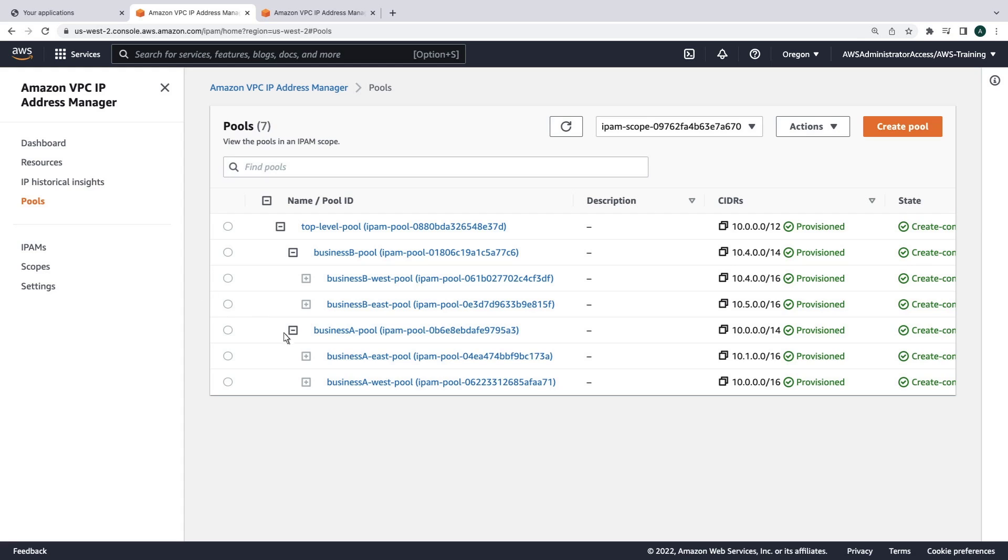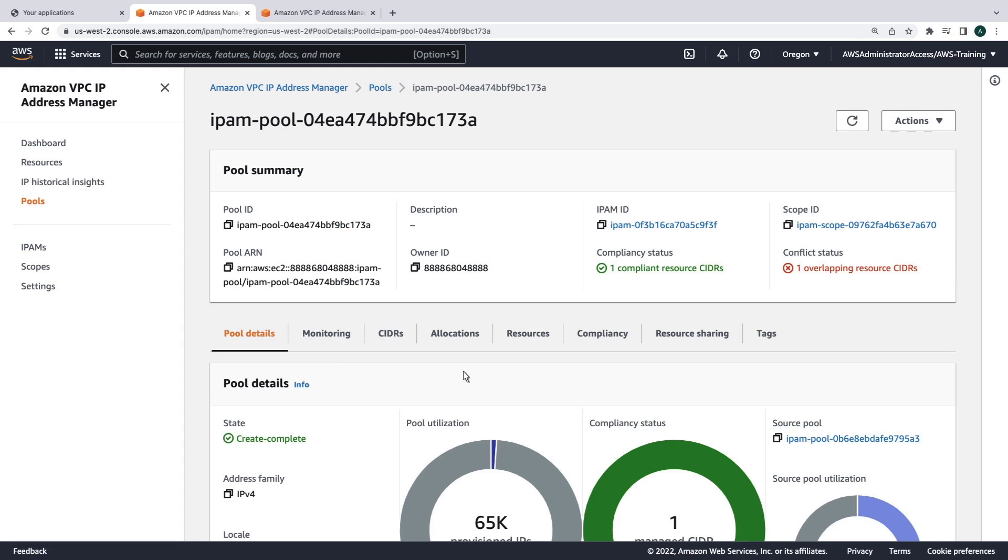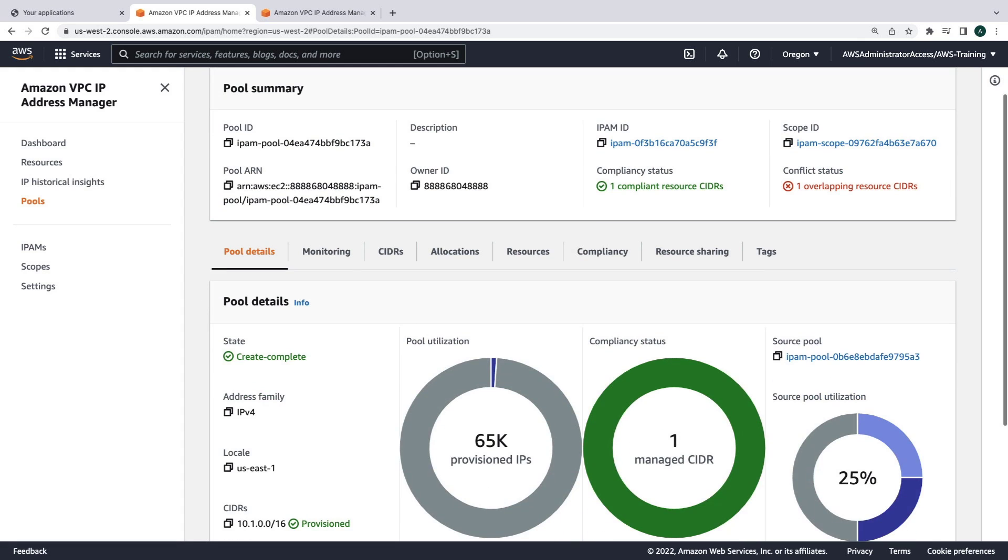Finally, we can select a pool from the list to view its utilization and other details, letting us determine how efficiently the IP space has been employed.